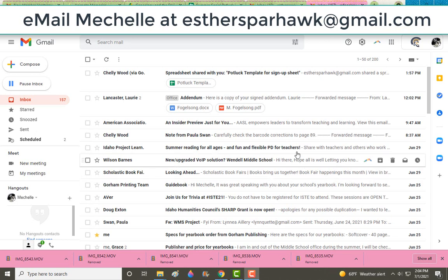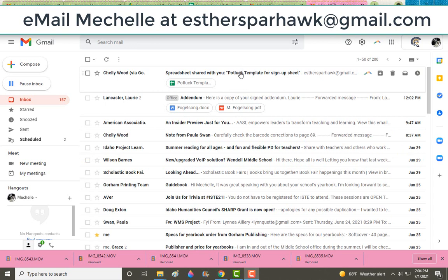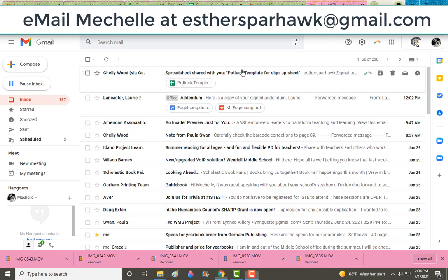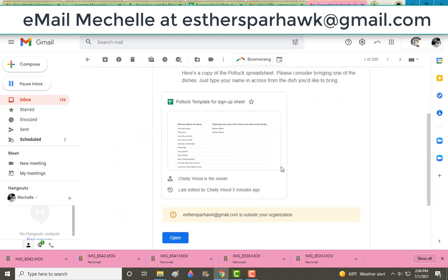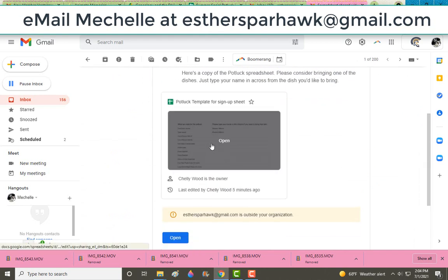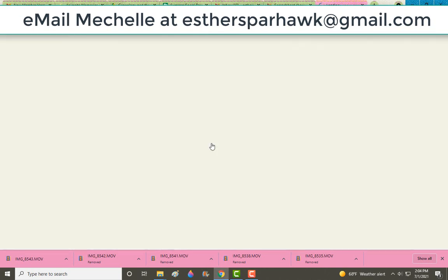In your email you should have a link to the document where you sign up for what dish you'd like to bring to the potluck. But if you don't, if you're using Gmail you probably have this link right here. Otherwise you'll have to open it and take a look at the link. Maybe click on the link to bring this up and then you can open the template.